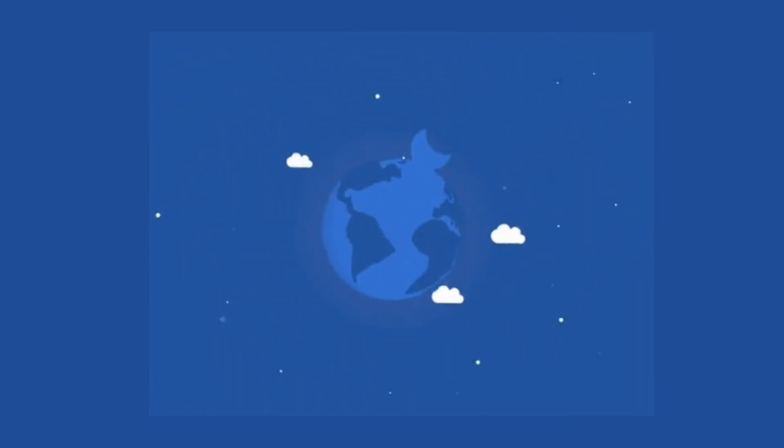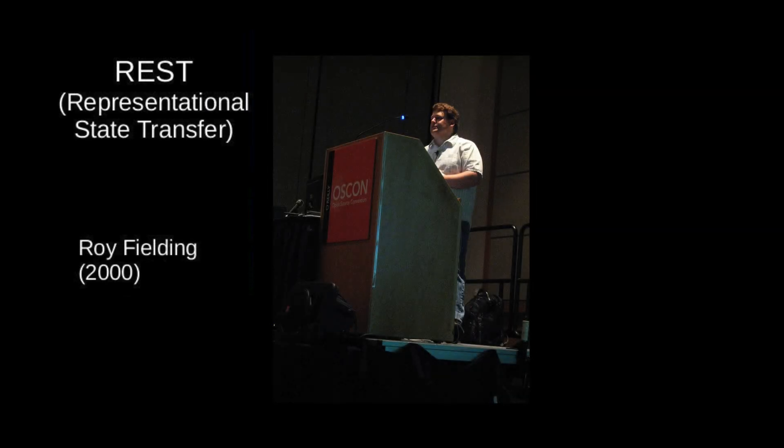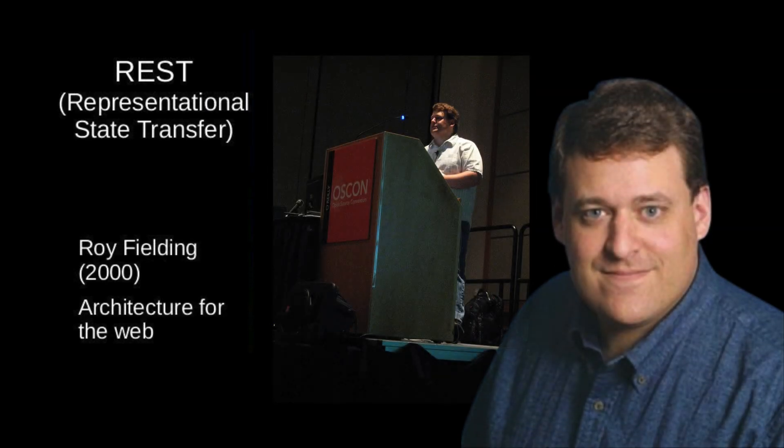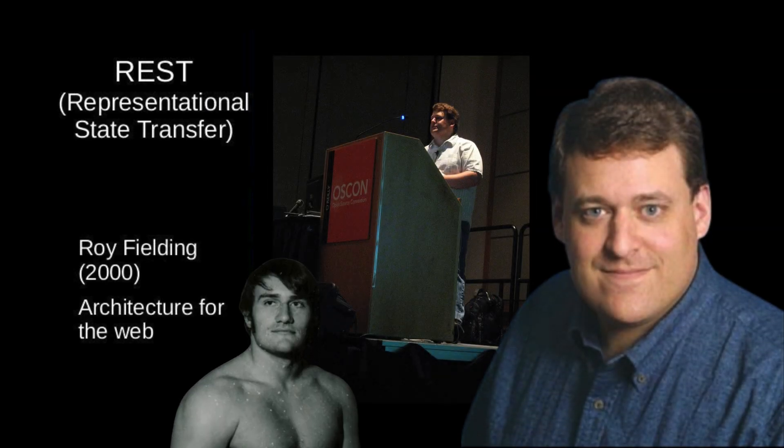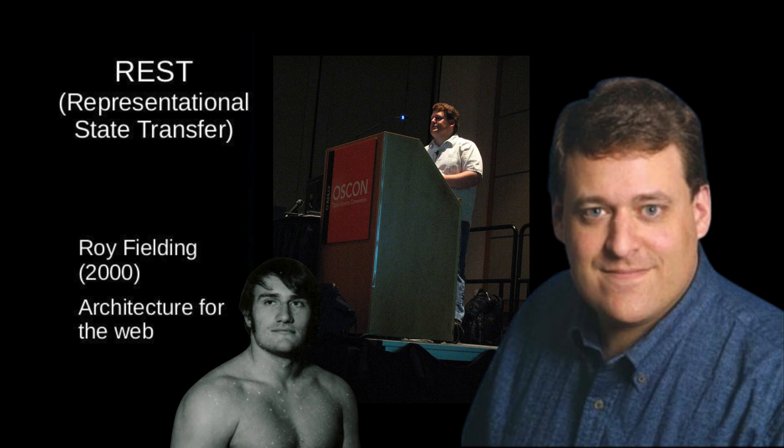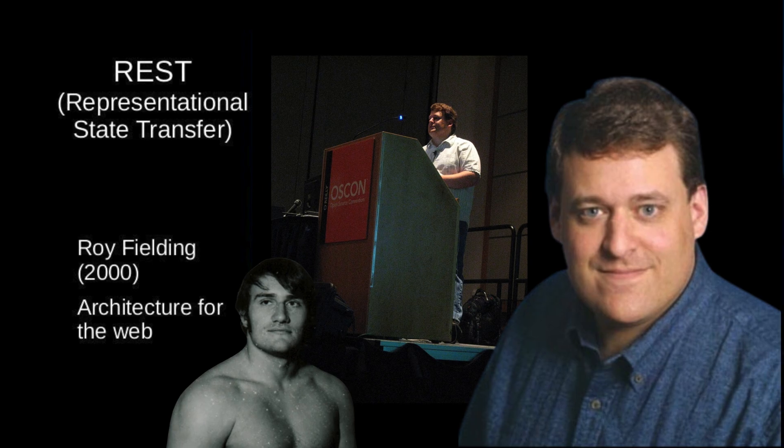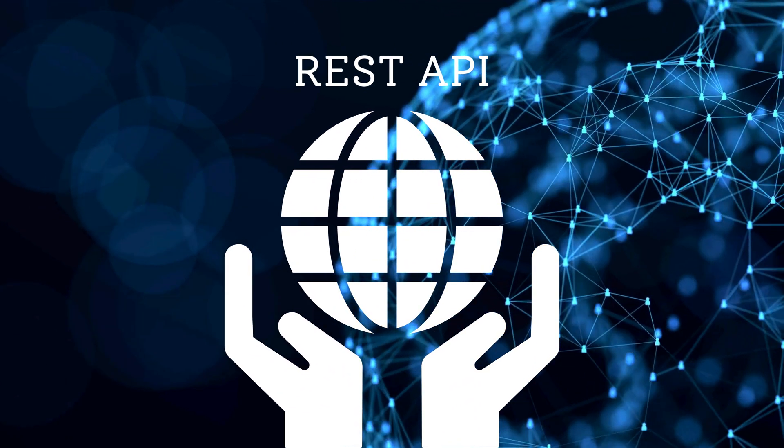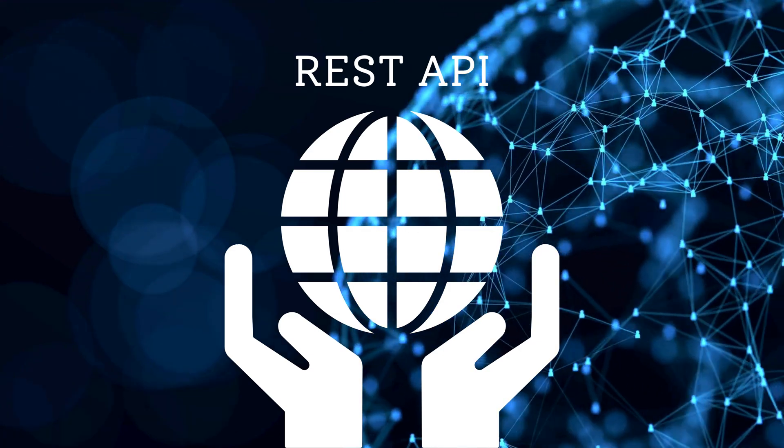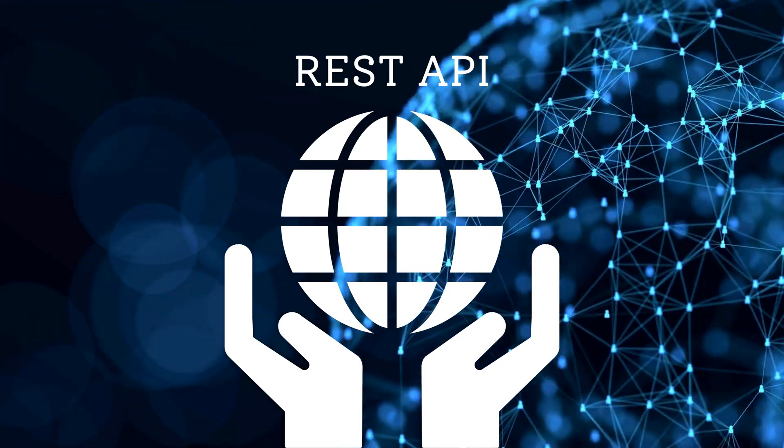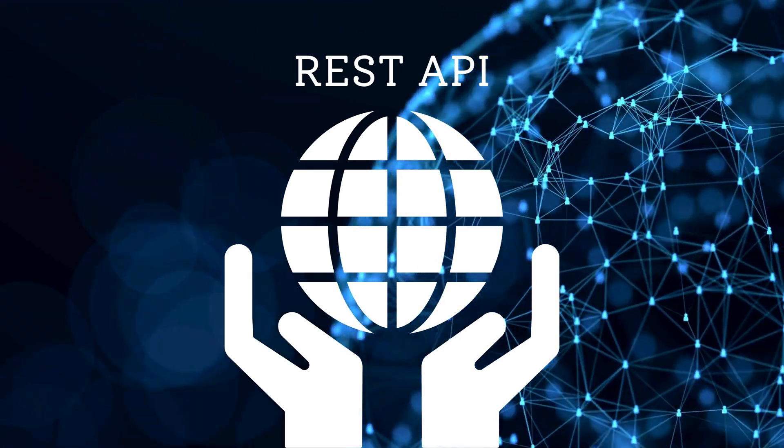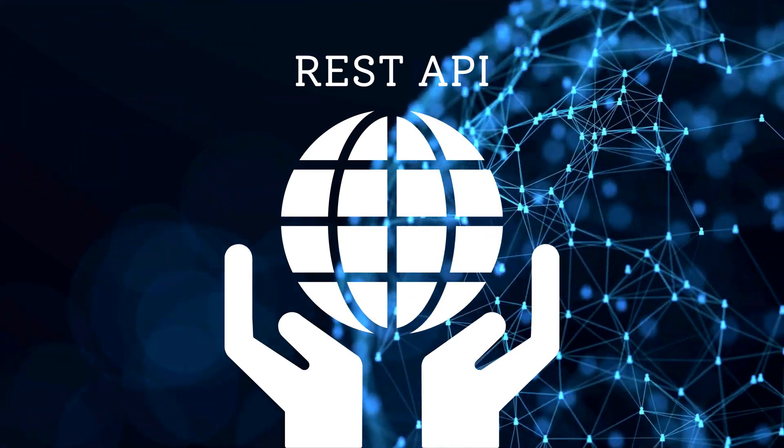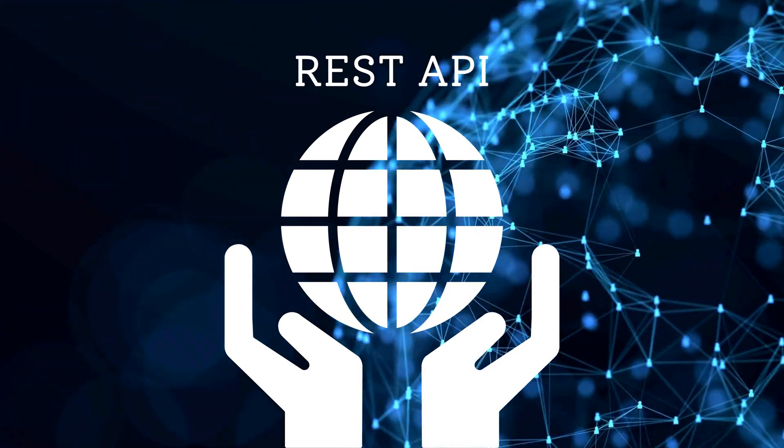As for REST, it was introduced by Roy Fielding in his doctoral dissertation in 2000. REST quickly gained popularity due to its simplicity and efficiency, making it the standard for designing web APIs that are easy to implement and scale.